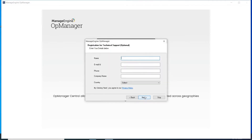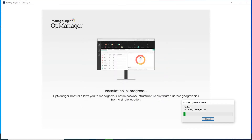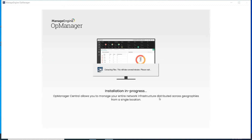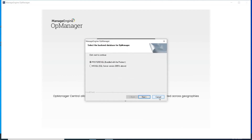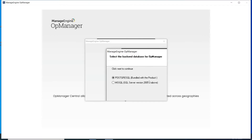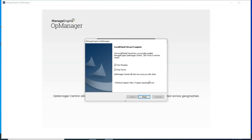Click Next, enter your details and register for technical support. You can skip this step if you don't wish to provide this information. Choose the database — pgsql or MSSQL. I will select pgsql for this demo. Click Next and then Finish to complete the installation of OpManager Central.